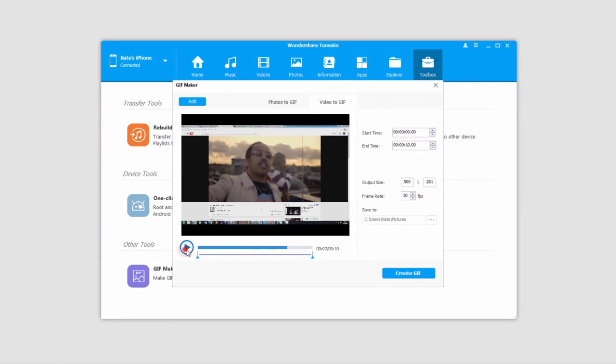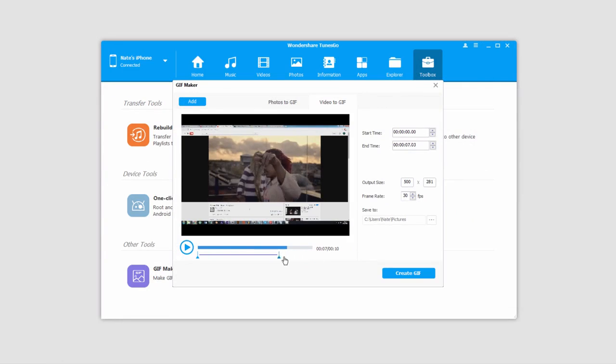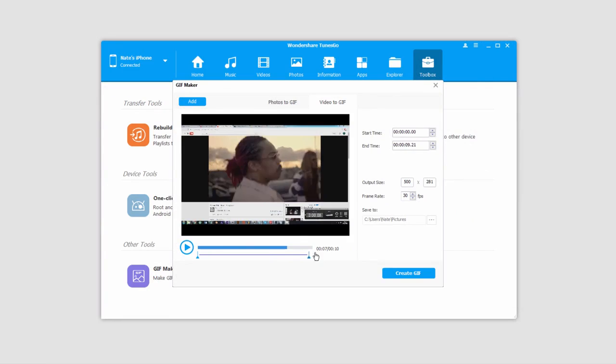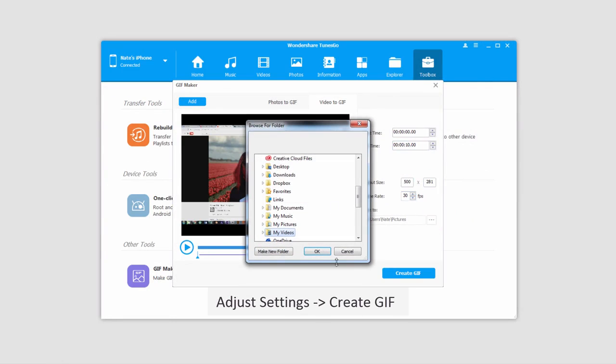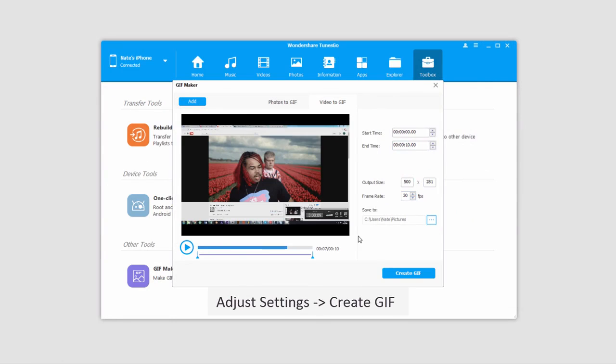We can manage the video by pausing it and adjusting the beginning and end points here. Likewise, we can do them manually on this side. We can adjust the output size and frame rate if we'd like, as well as change the output location. Once we're happy with all of these settings for our GIF, we'll click on Create GIF.